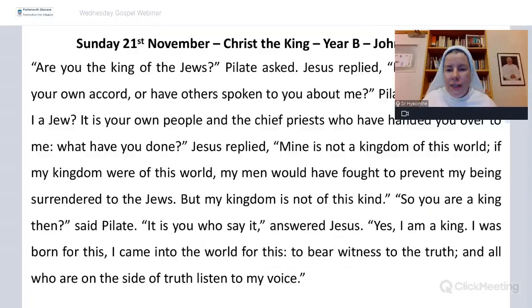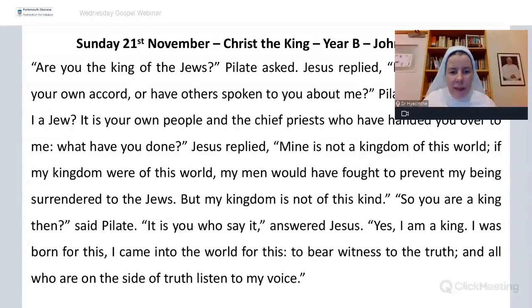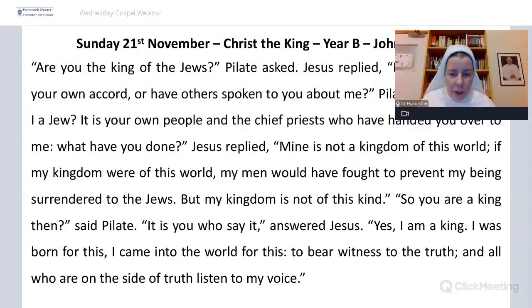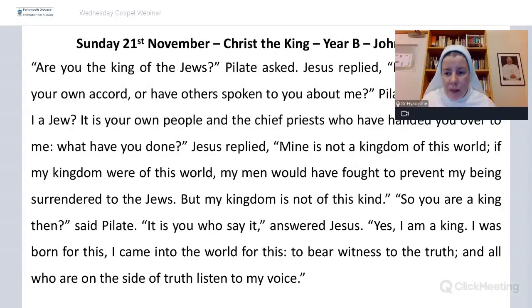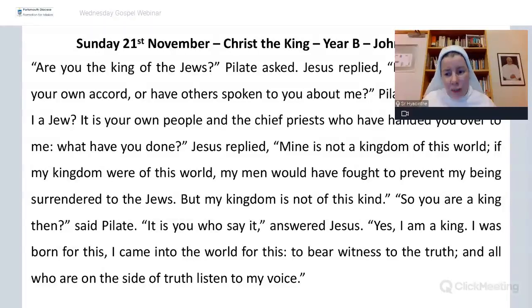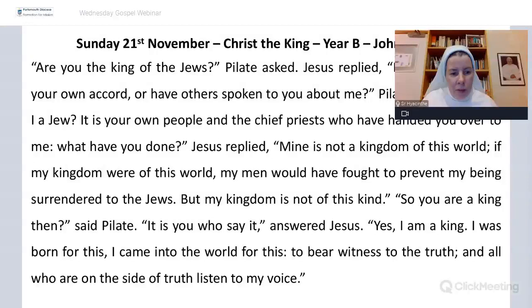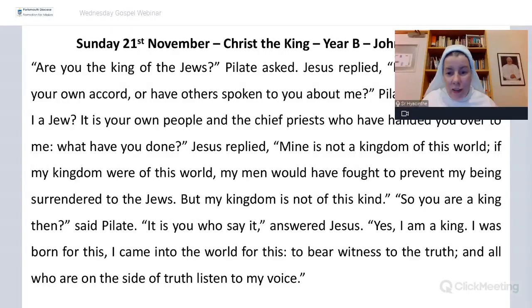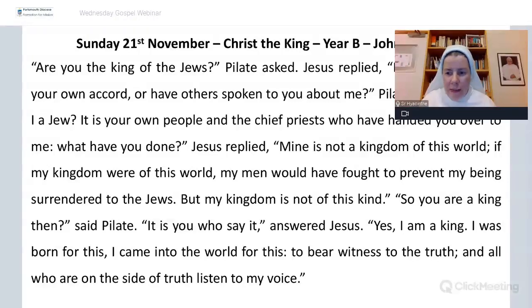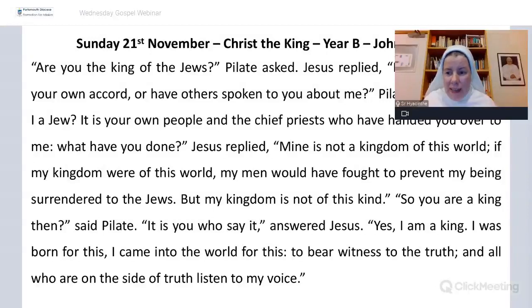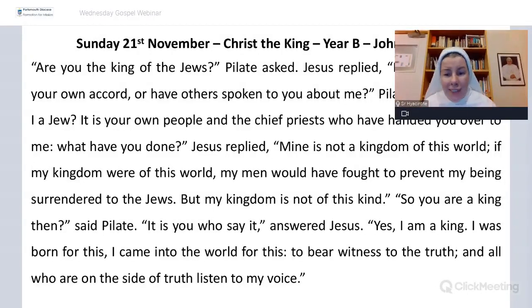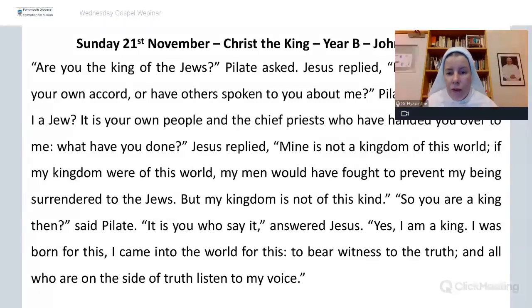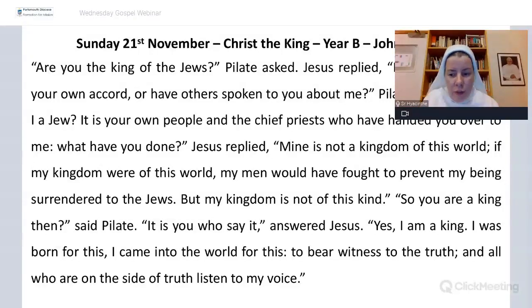In verses 36 to 38, Jesus describes what his kingdom is. He answers the question that Pilate has asked him. In verse 36, Jesus defines his kingship by saying what it is not. Mine is not a kingdom of this world. Then in verse 37, he gives a positive description. Yes, I am a king. I was born for this. I came into the world for this, to bear witness to the truth, and all who are on the side of truth listen to my voice.